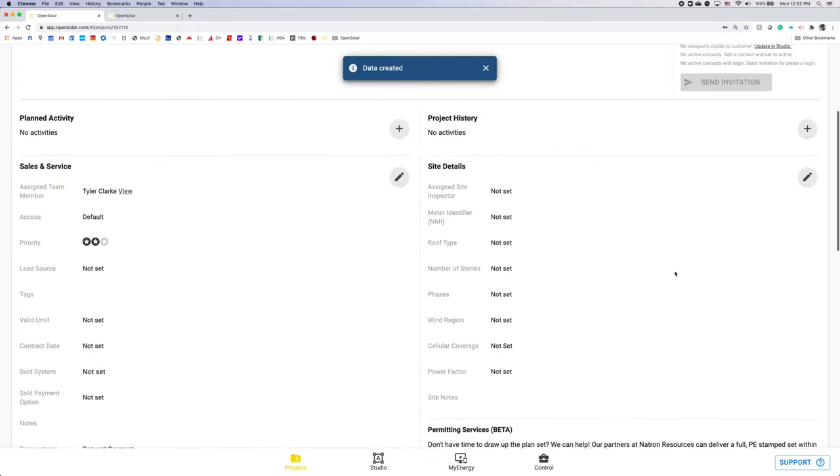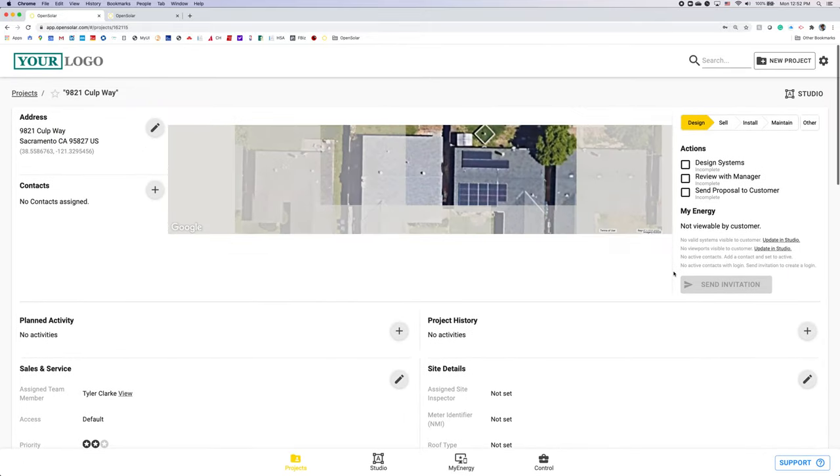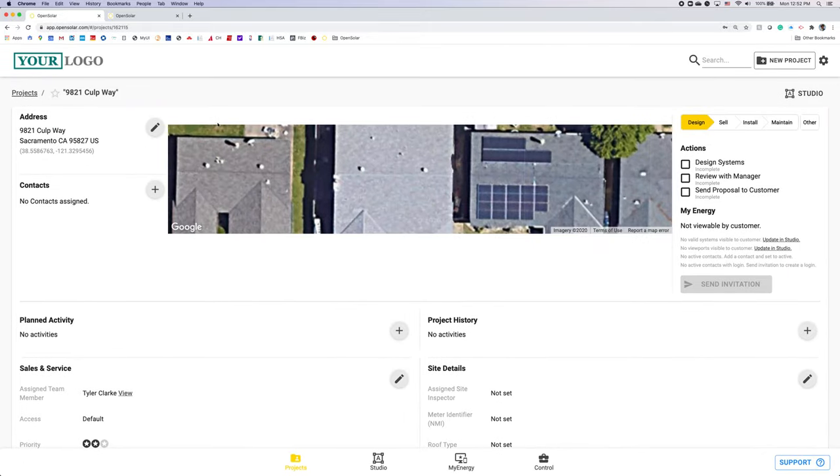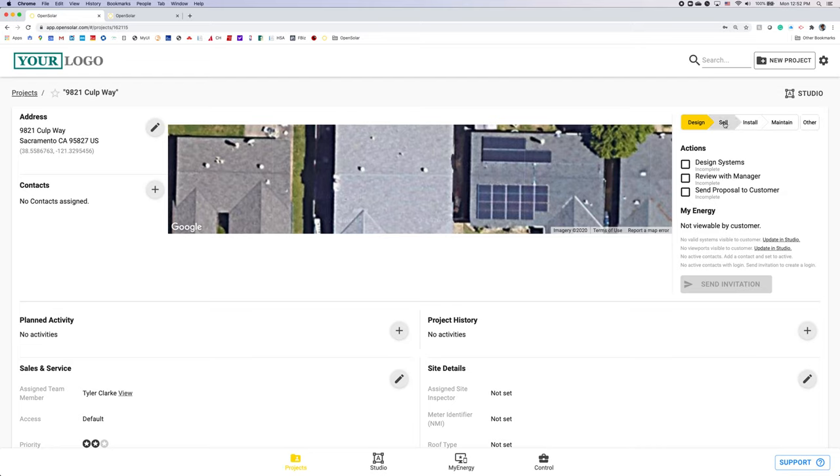So here's your project page. You'll have your address, any contacts that you've entered here as well. You can add a secondary contact too. Over on the right hand side, you have that CRM functionality with your actions on your various stages. Again, these actions are completely customizable in the control zone so you can make them match your business processes.